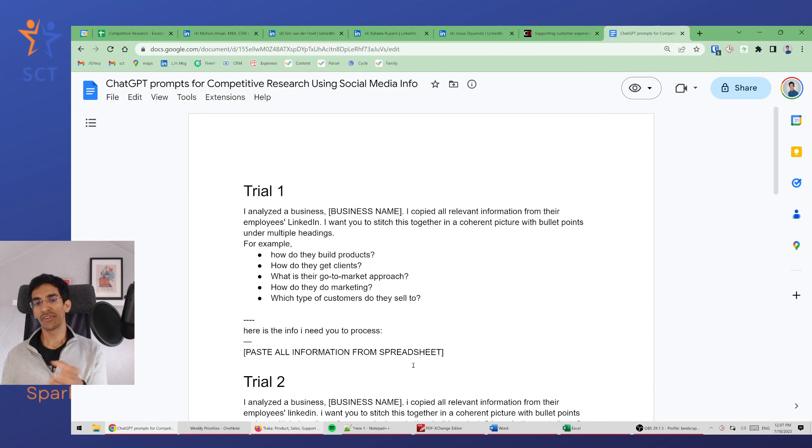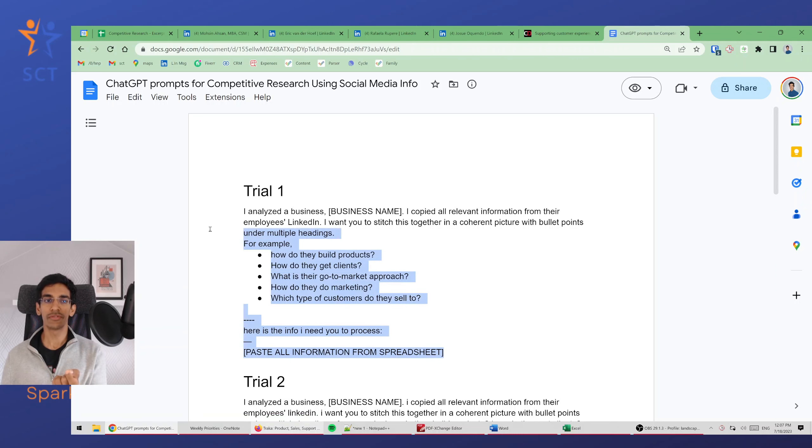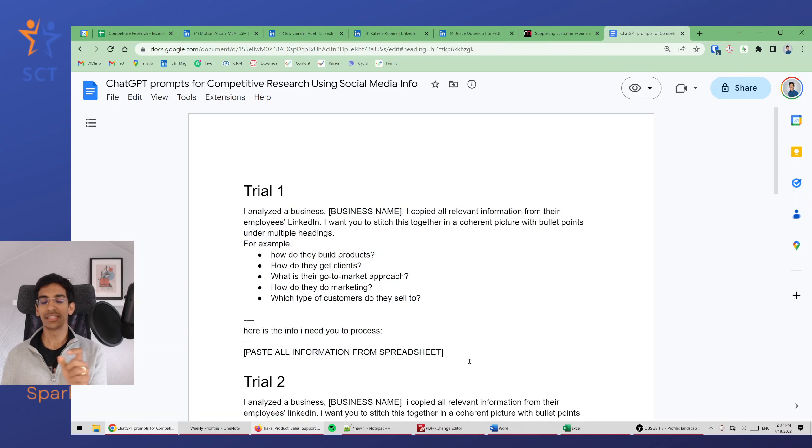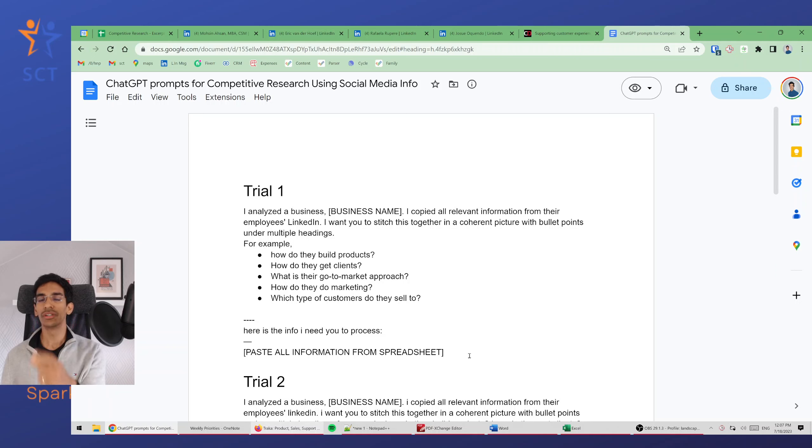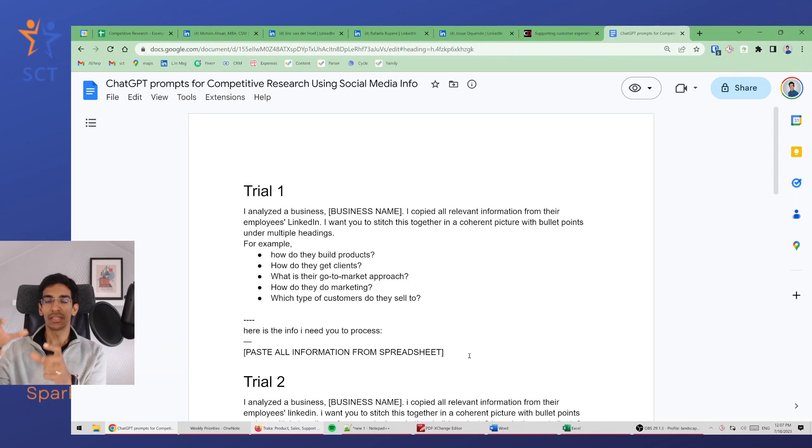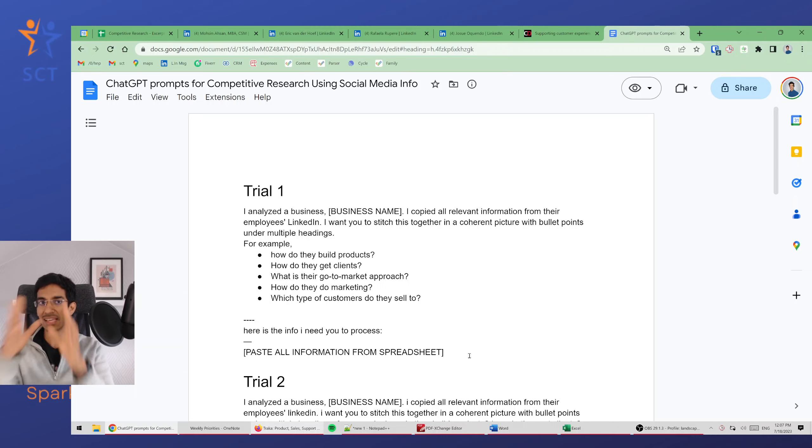A quick summary of how you can process more information is you start with some information, let it create the headings, and then I give it iteratively more information and ask it to include this in its existing output.